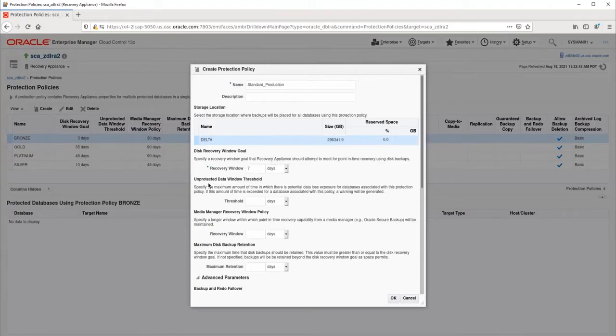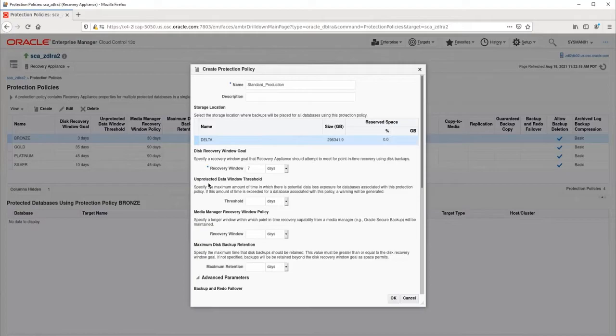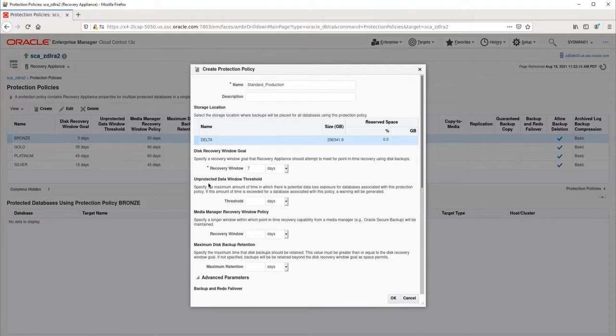The unprotected data window threshold specifies the maximum amount of time that can pass without the RA receiving redo. Once this threshold is exceeded, the RA will raise an alert. When using real-time redo shipping, this value should be set fairly low, since the redo will be sent continuously. However, if real-time redo shipping is not implemented, this value should be set longer than the archive backup interval.